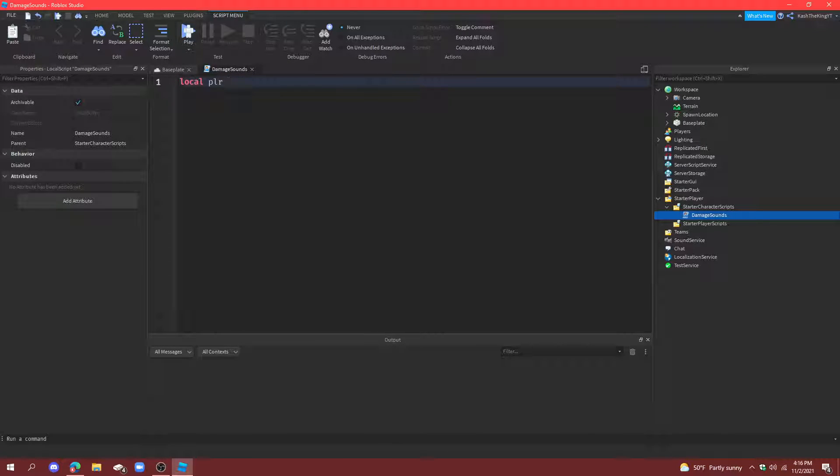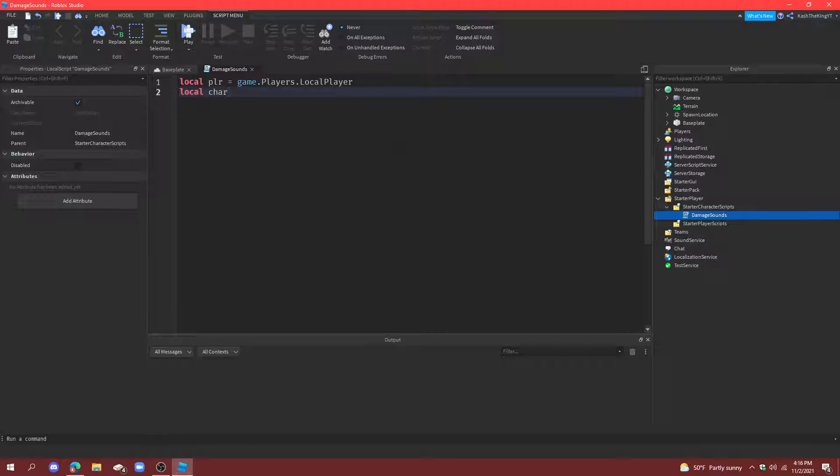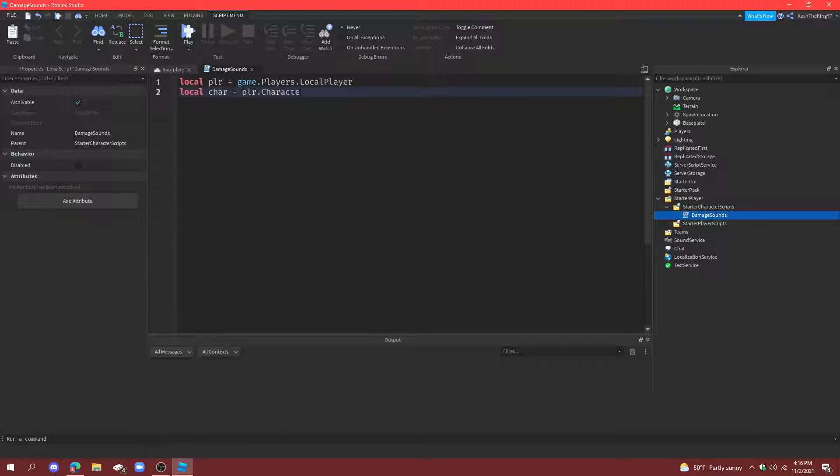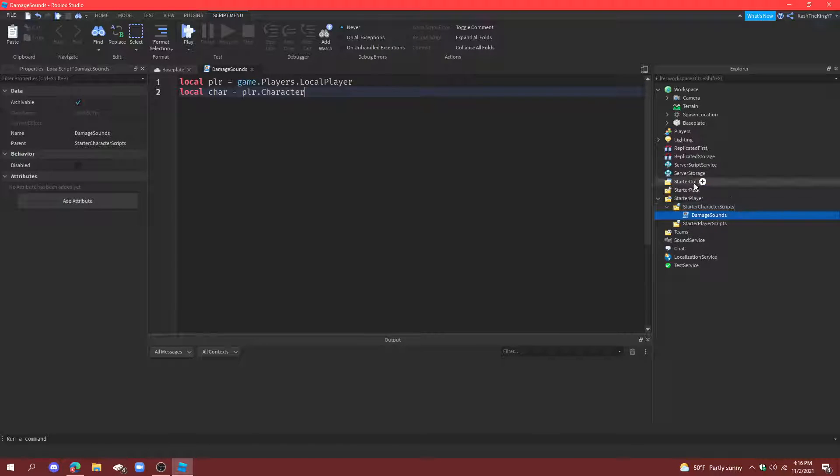So the first one is going to be a player variable that sets the variable to game.players.localplayer. Then, in the character variable, you can do just car, and we're just going to do player.character. And what this does is we don't have to do find first child or wait for child or anything like that because it's in starter character scripts, so it loads with the character.